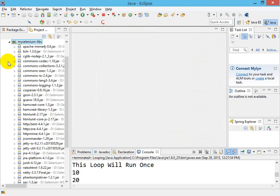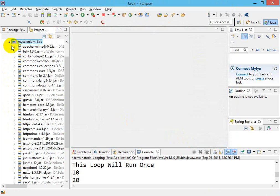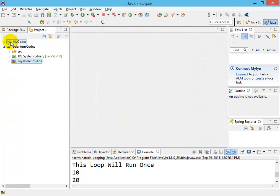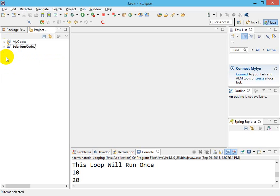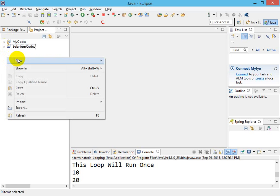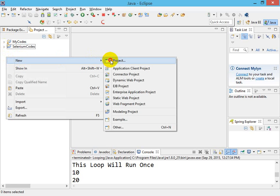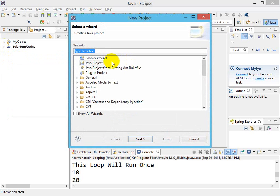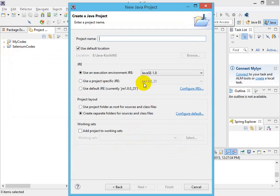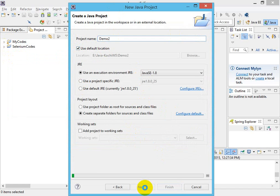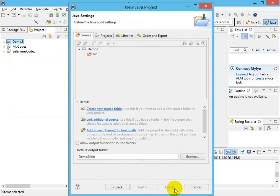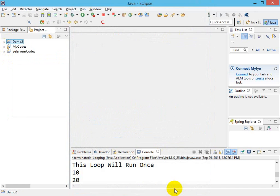Now why did I create this library? The reason is: if you create another project—a new project—let's say I create another project named Demo2, and then I click Next, Finish. Now I want the same library, so I do not need to create a new one.